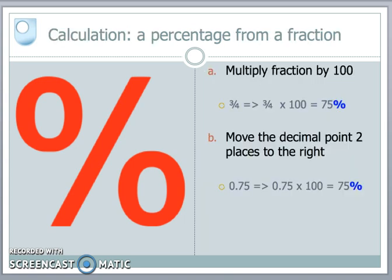Basically we change a fraction into a percentage. If we have a fraction like three quarters, we convert it to a percentage by multiplying by 100: three quarters times 100 gives 75, and then we add the percentage symbol on the end. If the fraction is already in decimal format, we simply move the decimal point two places to the right — we're multiplying by 100 — and we'll get the same answer.